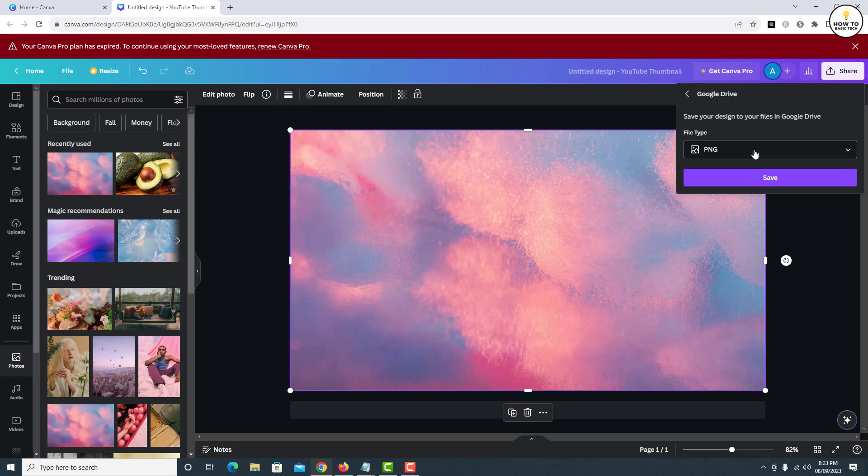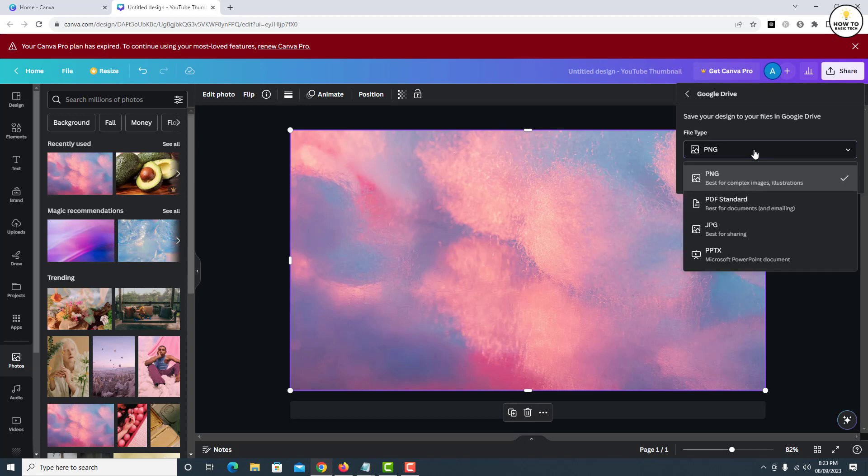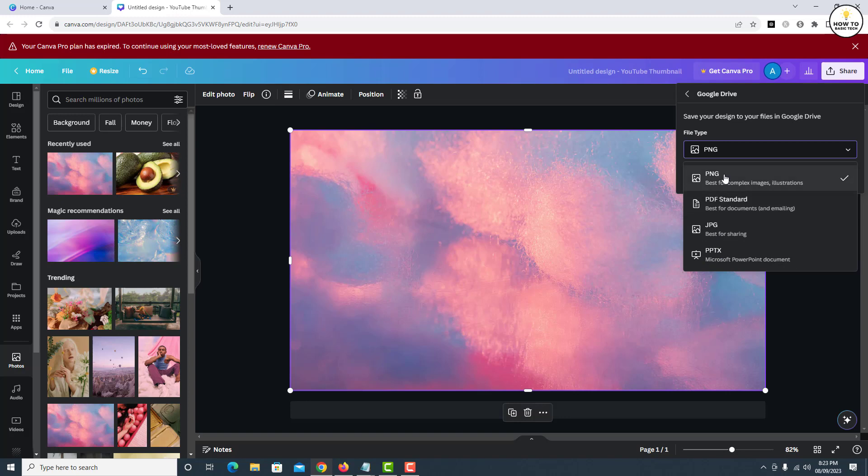Click on file type and select the format as per your needs. You can choose from PNG, PDF, JPG, or PPTX. I'll select PNG format.